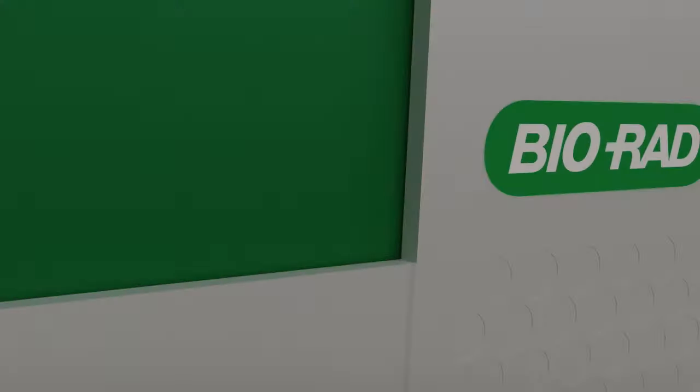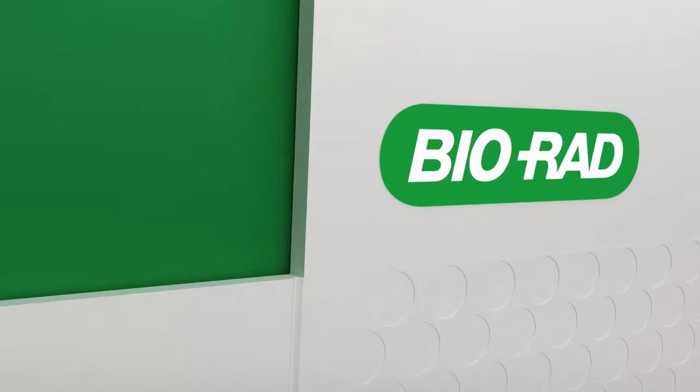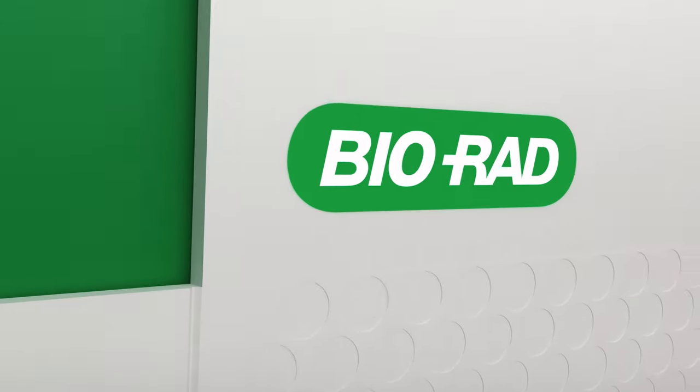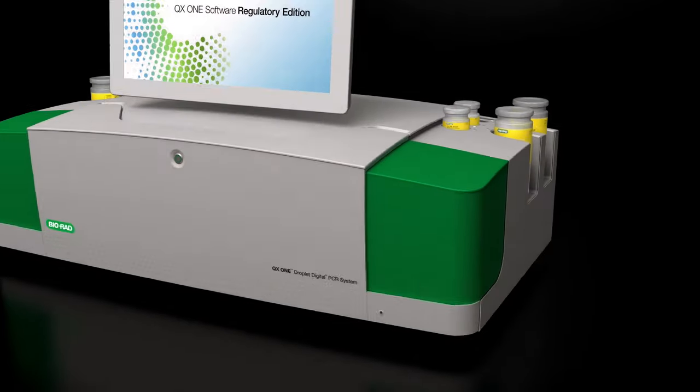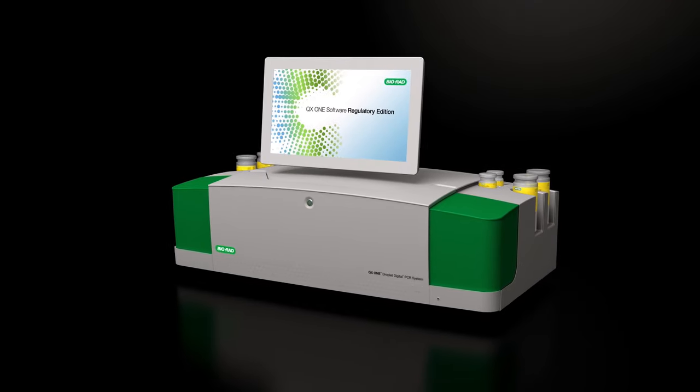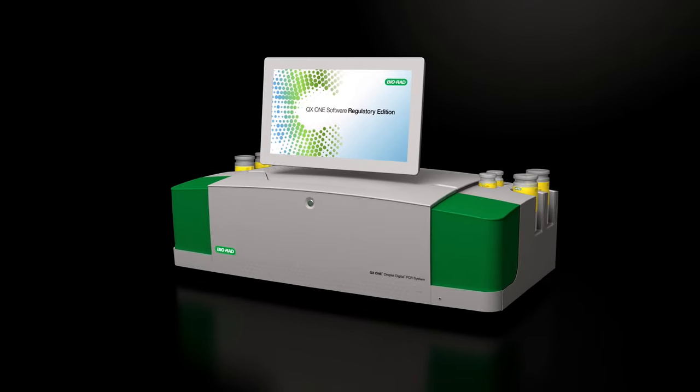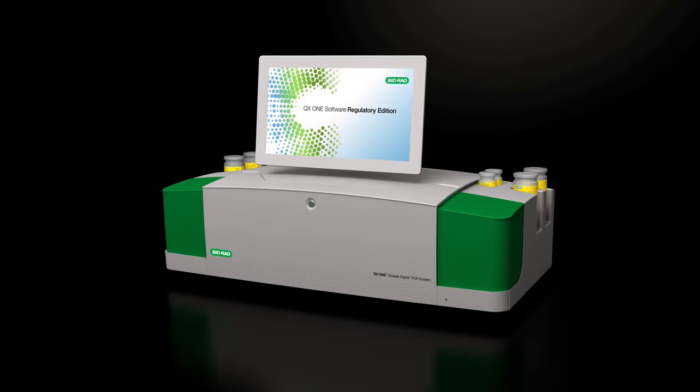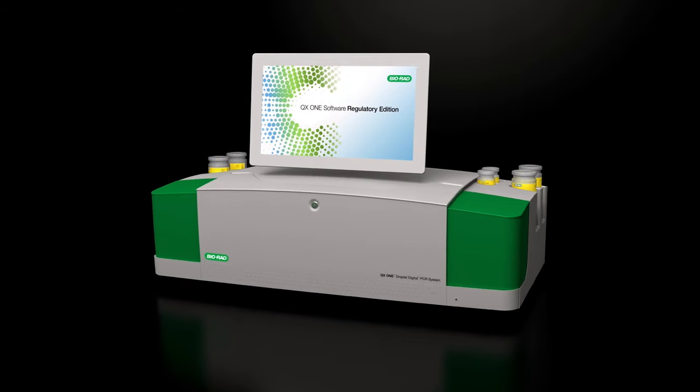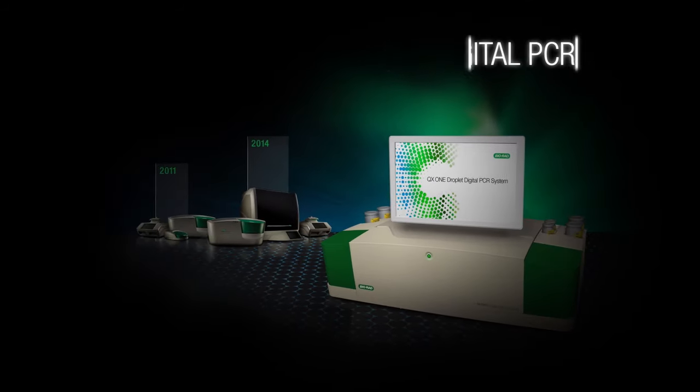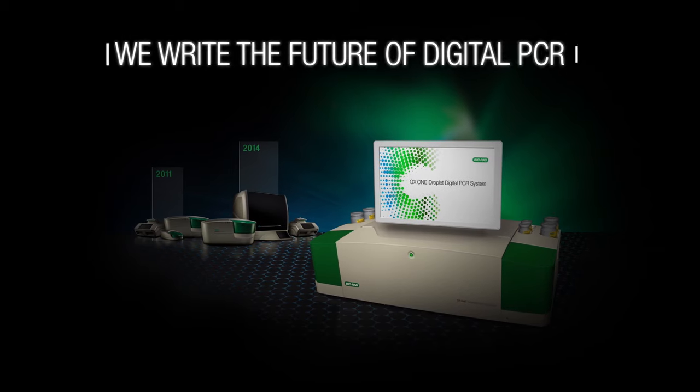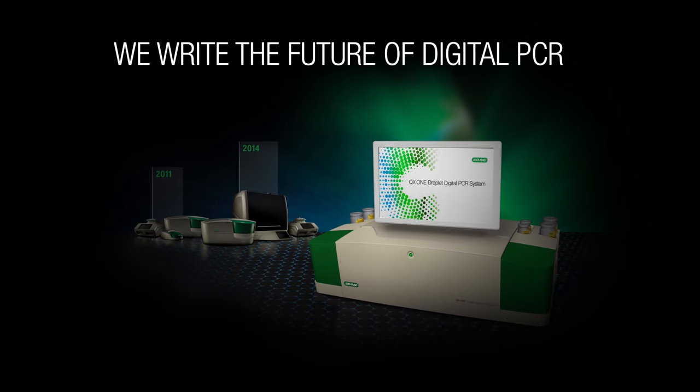Brought to you by BioRad, the world's leader in digital PCR. From preparing reactions to reading droplets, the QX1 is the all-in-one integrated system that will change how you do digital PCR.